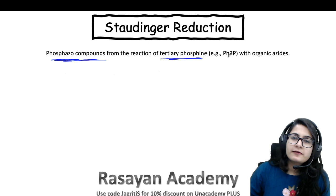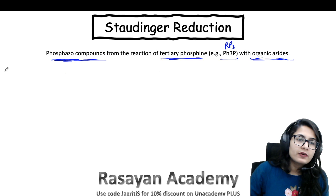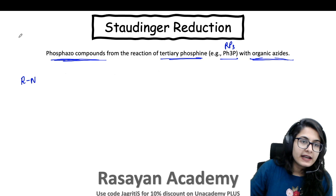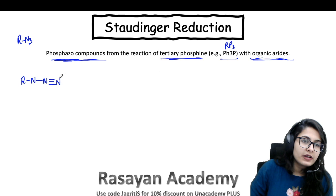Phosphoso compounds form from the reaction of a tertiary phosphine with an organic azide. Let's start learning this. We take a simple azide, the RN3 molecule, and write it in the standard way.